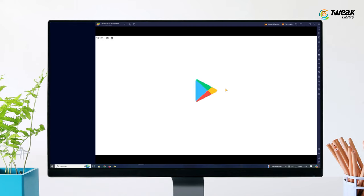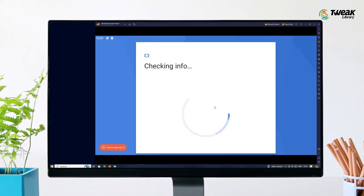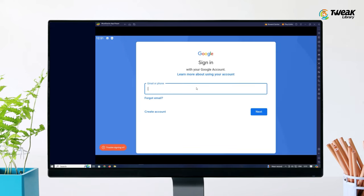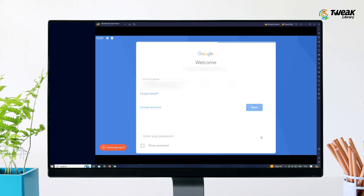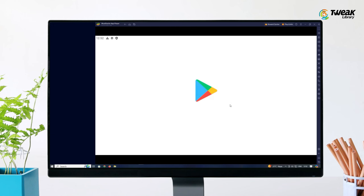Enter your Gmail ID and password to proceed. If you don't have a Google account, you can create one by selecting the option to create a new account. Alternatively, if you already have a Google account, you can use the same Gmail ID that you use on your Android phone to log into the Play Store.